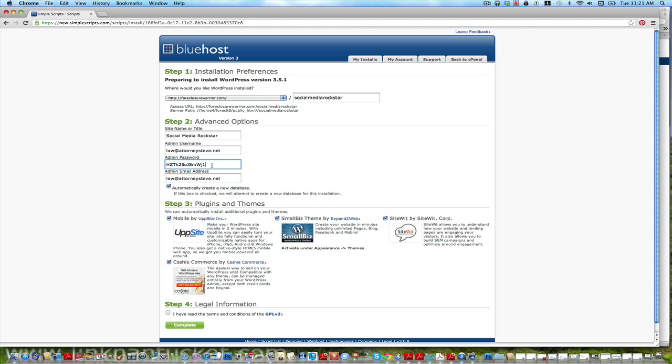This is going to make things a little easier for you. You've got your admin username, and there's my email address, lawattorneysteve. I don't know if this is my admin password or not, I don't think it is. What they're asking you is to create an admin password. I'm going to write this down, I have a password book where I keep all my passwords. So I'm going to go social media rockstar, I'm going to create an admin.